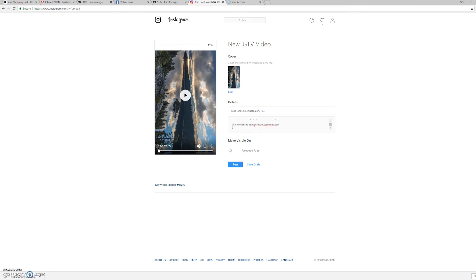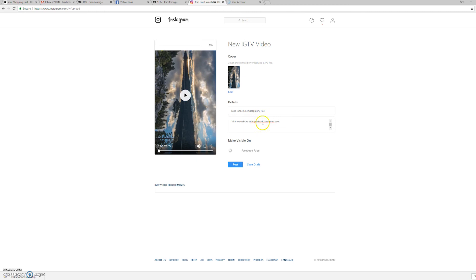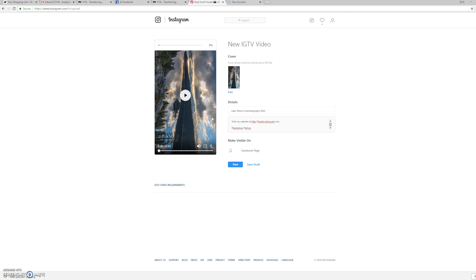And you can also use hashtags in the Instagram TV. I think it failed, because I've got two other WeTransfers going on, and there's a ton of people in Tahoe right now. So the internet is total shit. So I'm going to put some hashtags in here. I'll do hashtag Lake Tahoe, hashtag Tahoe, hashtag aerial video, hashtag drones. Just put in all the different hashtags that you normally use.